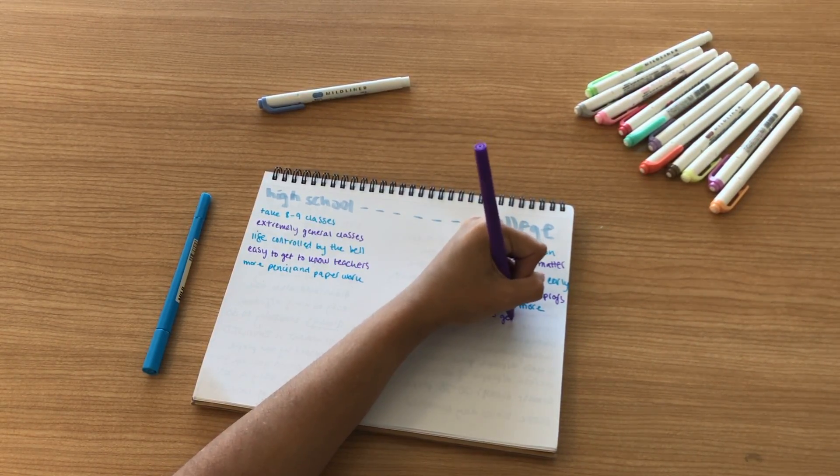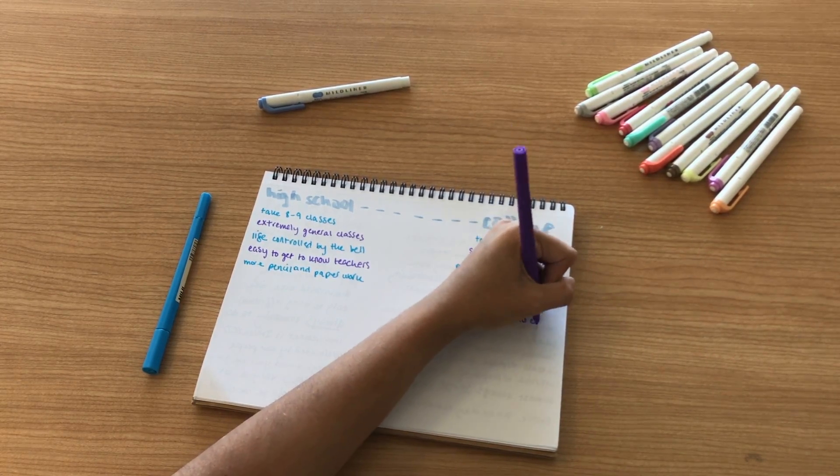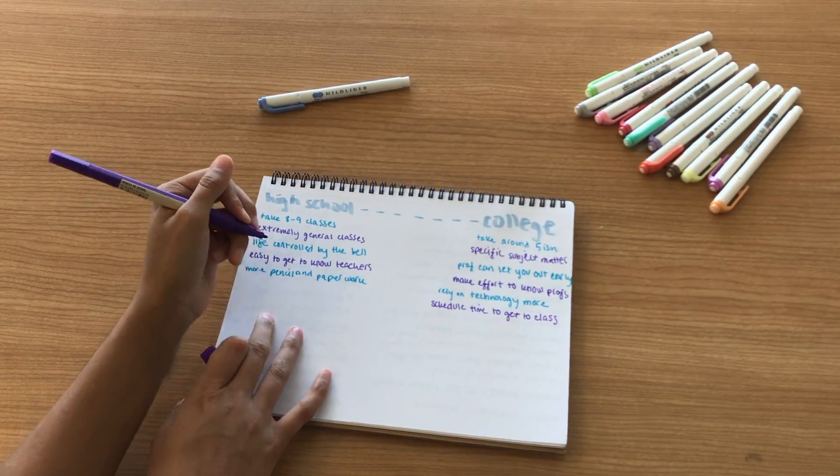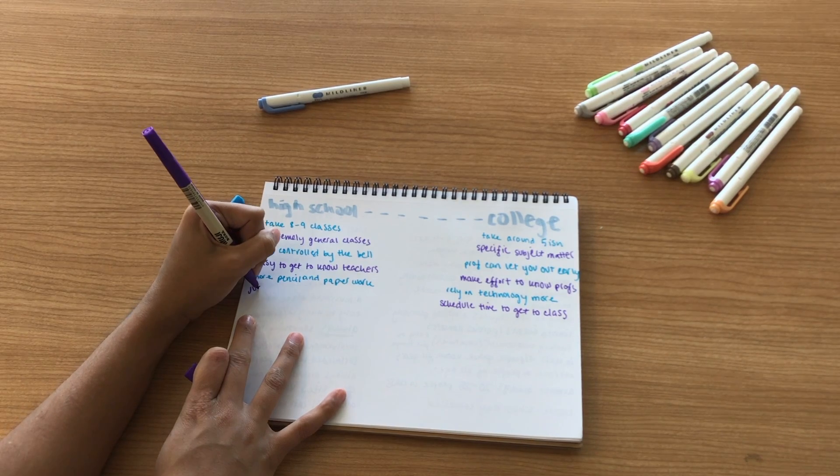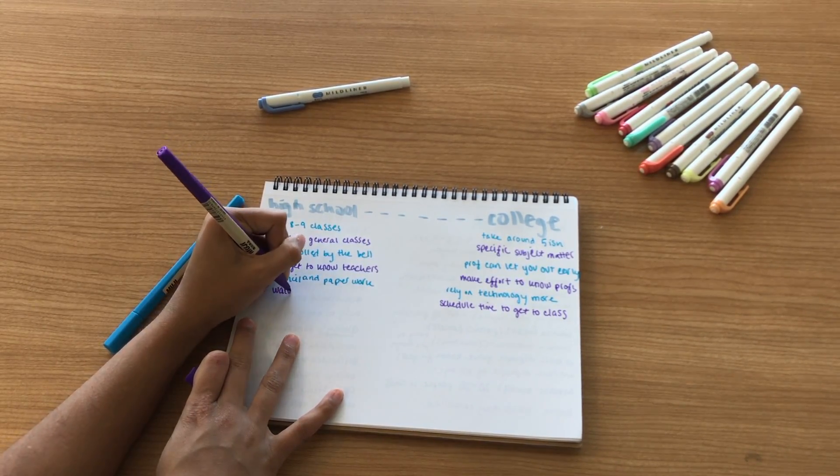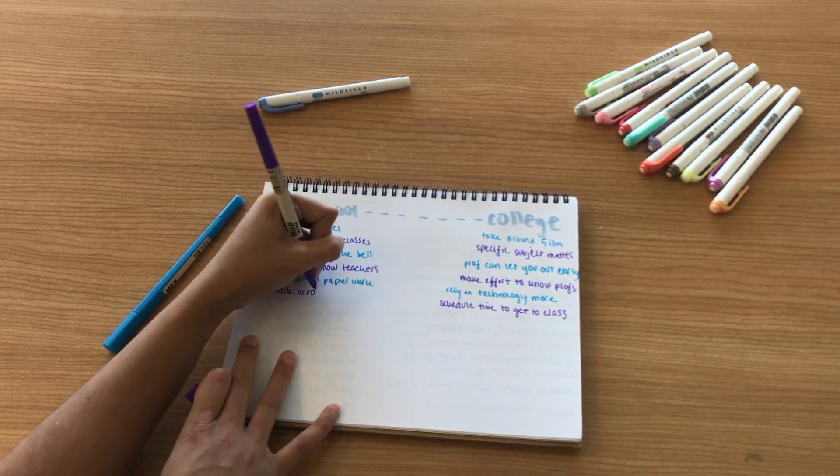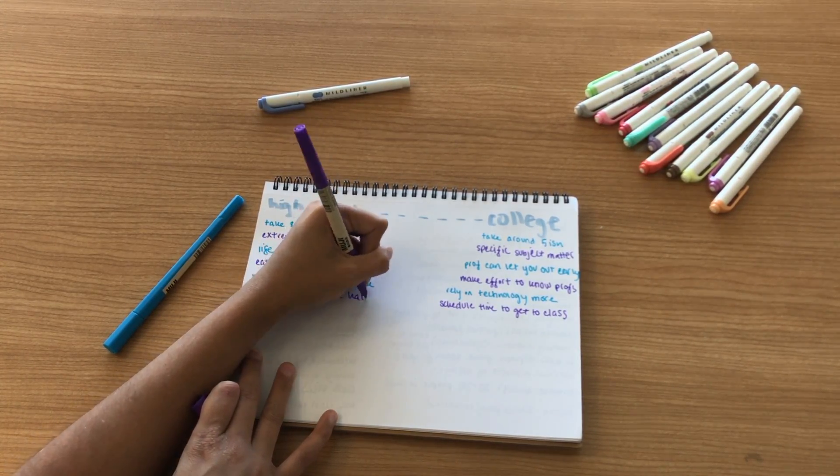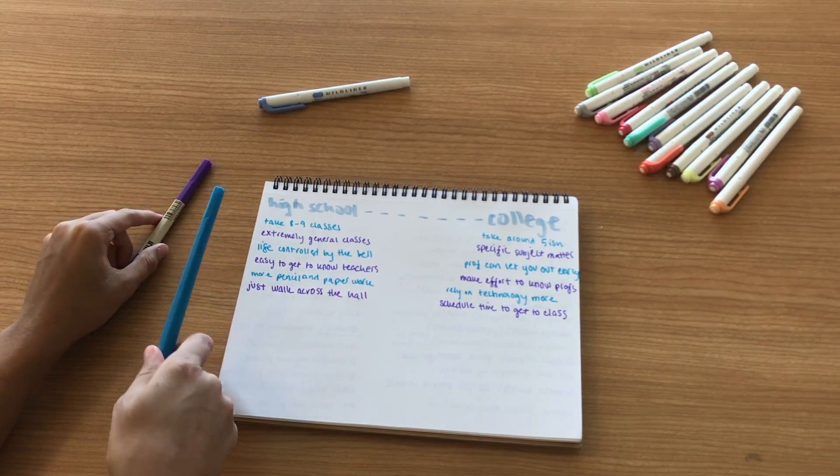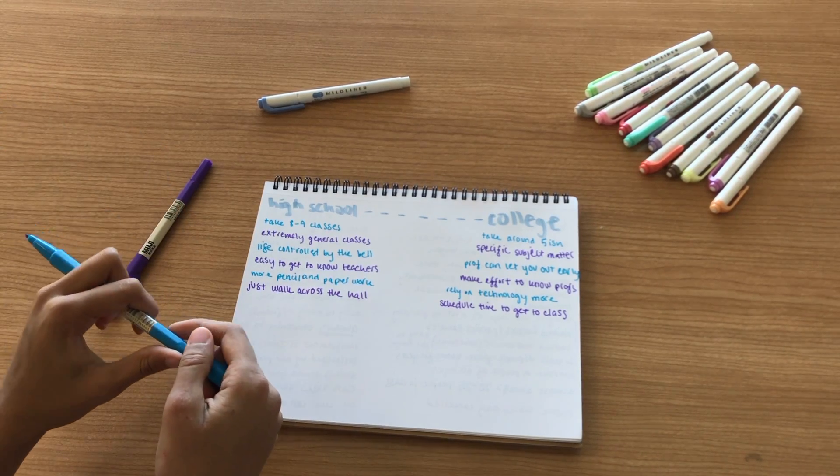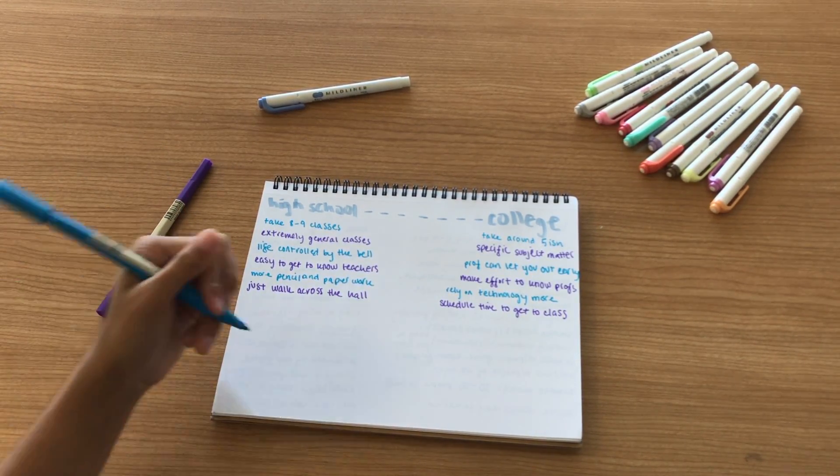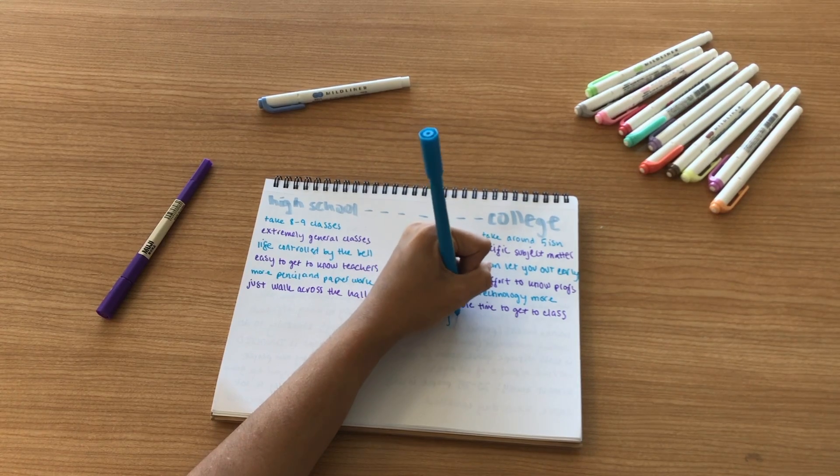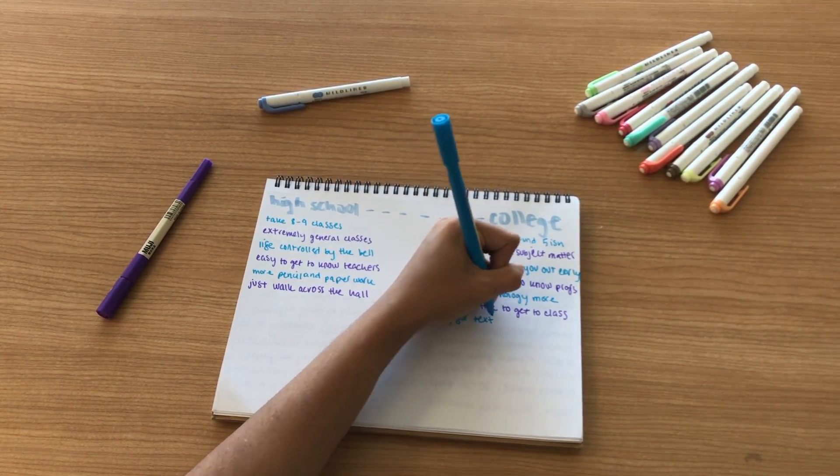Another thing is that you have to schedule time in your day to get to class from your dorm. In high school you just kind of walk across the hall or walk down the hall during that five-minute period they give you between classes. But I have to schedule in 15 to 20 minutes sometimes to walk or bus over to whatever building my class is in, which is definitely something that is an adjustment but you learn pretty quickly how to do that.